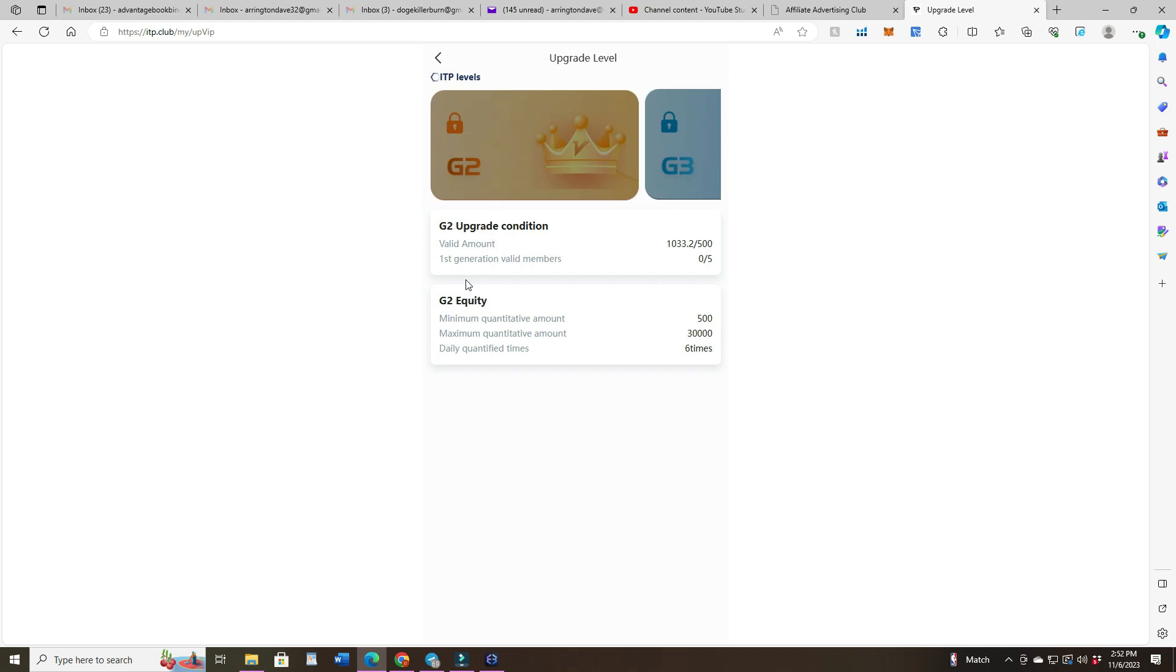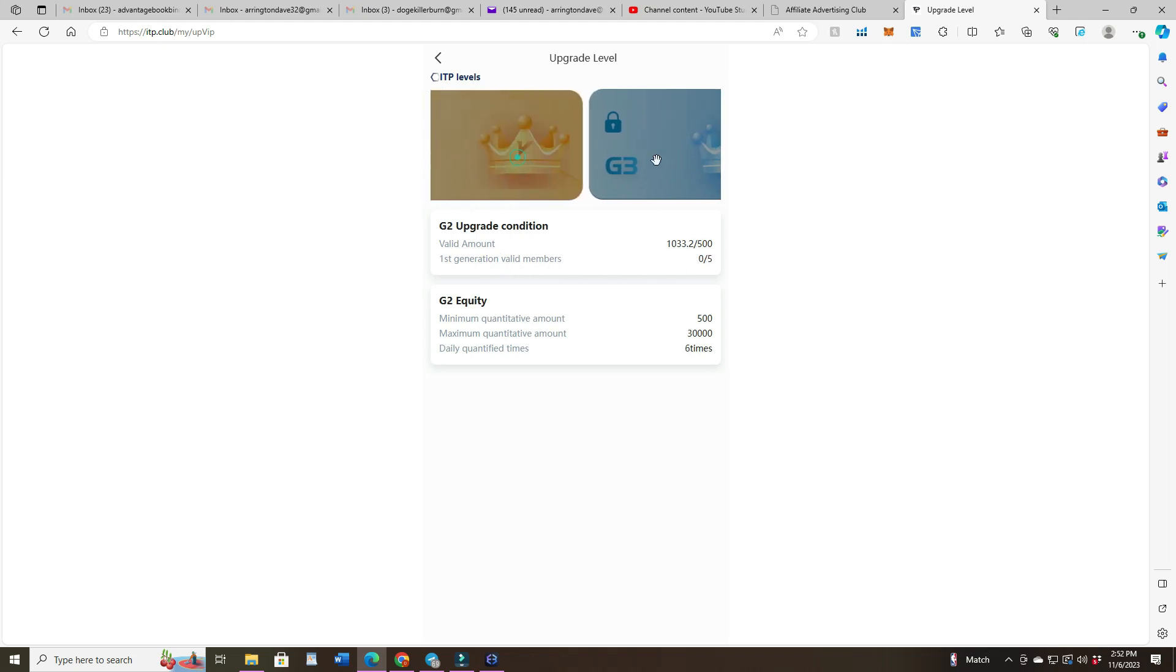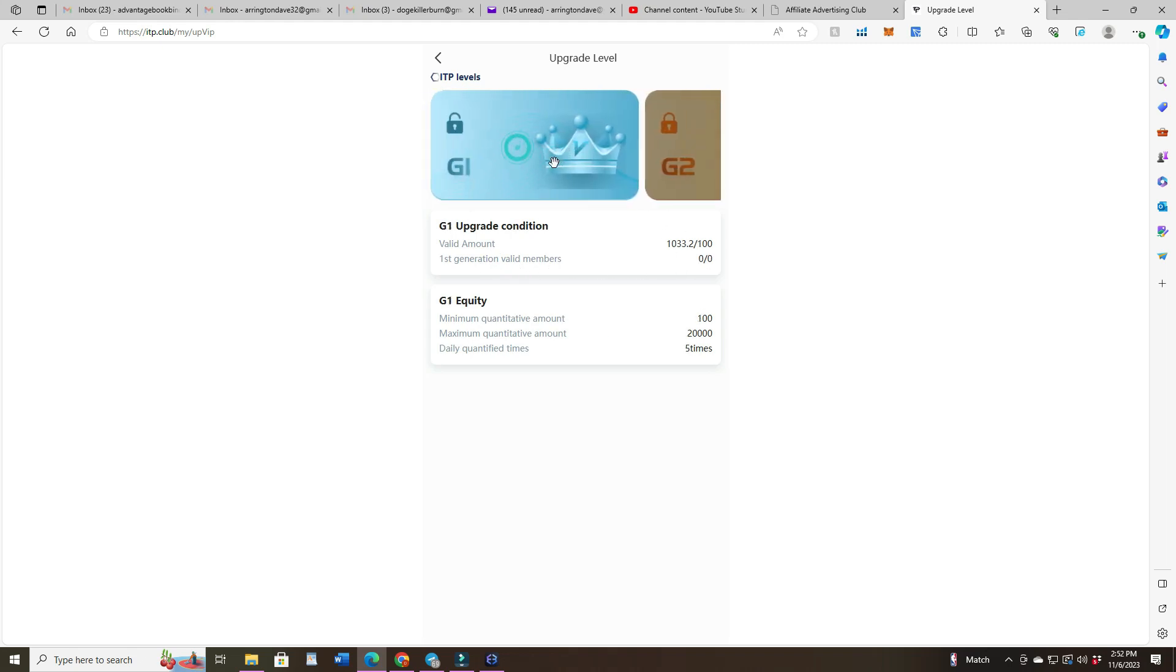First generation valid members. Okay, that makes sense. First generation, 20 of them. Alright, I get it. I get it now.